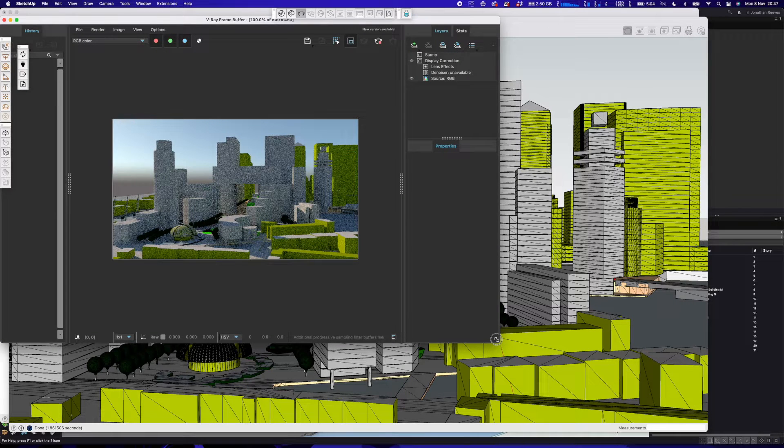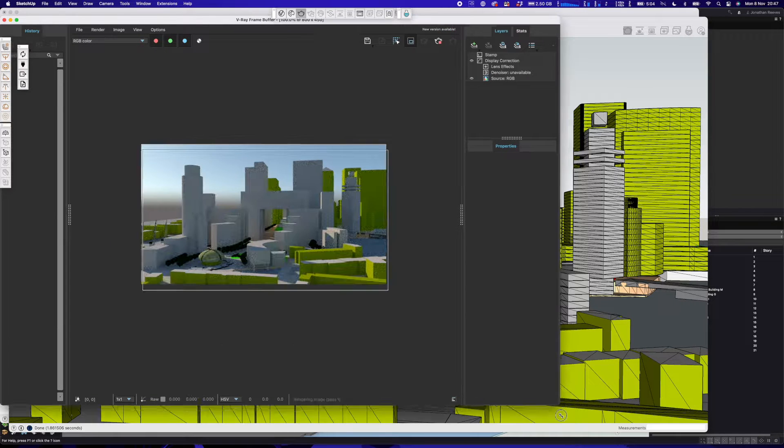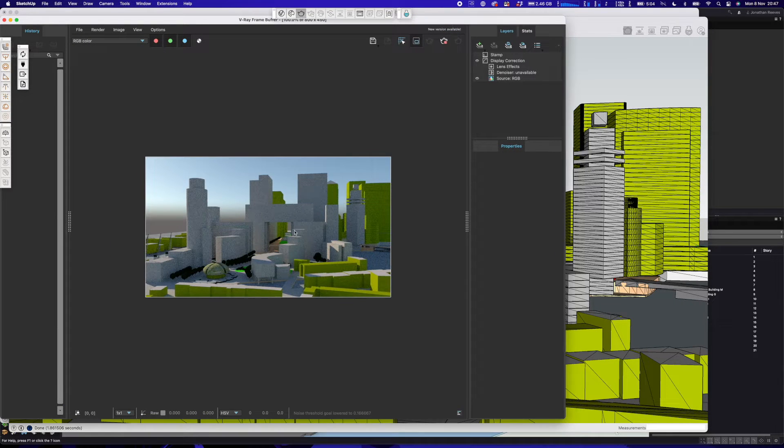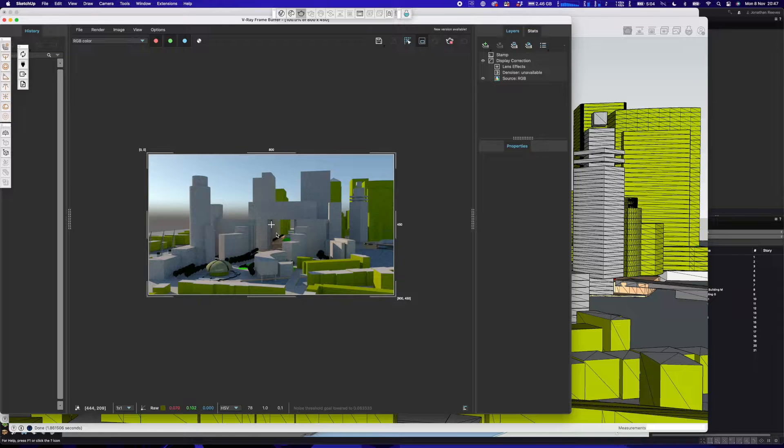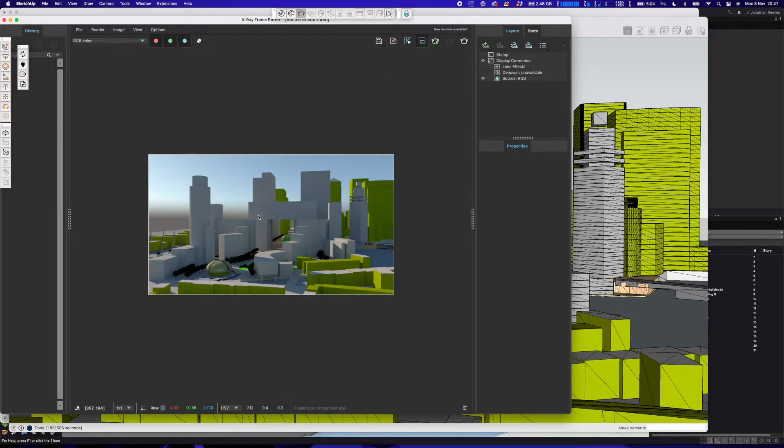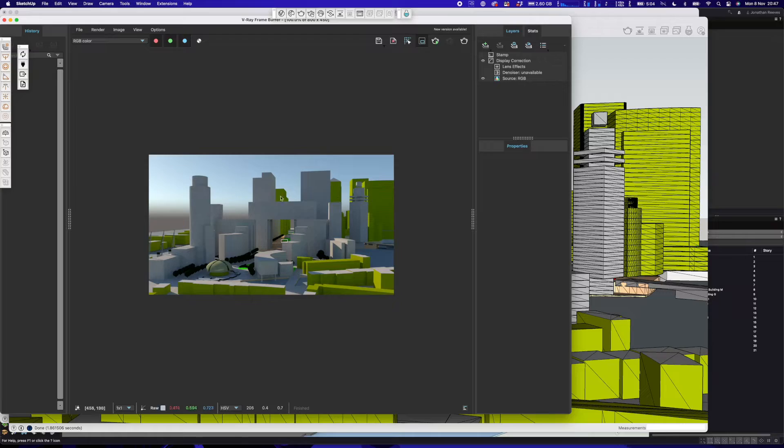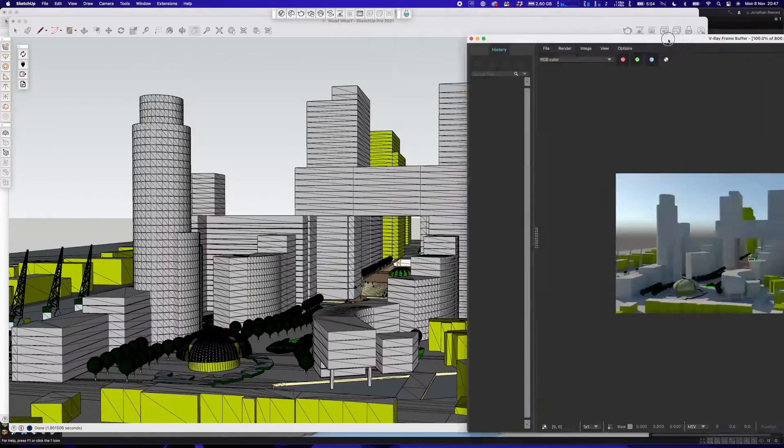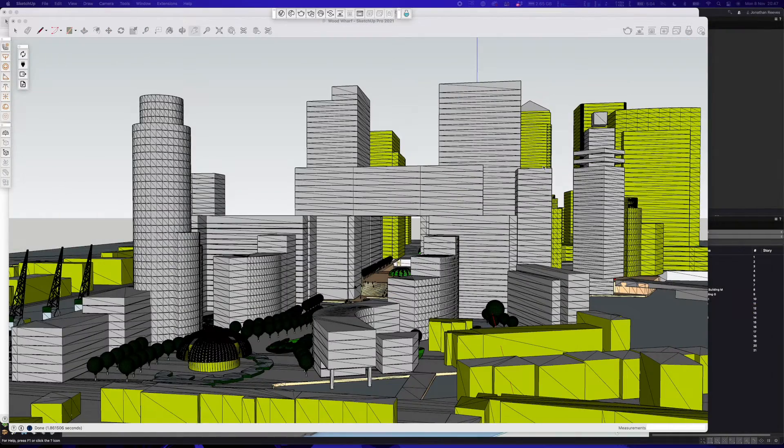What I'm going to do now is click the V-Ray to open up the actual V-Ray frame buffer and do a sort of final quality render, rather than a viewport render, just to get a feel for that. And it's really, really quick.